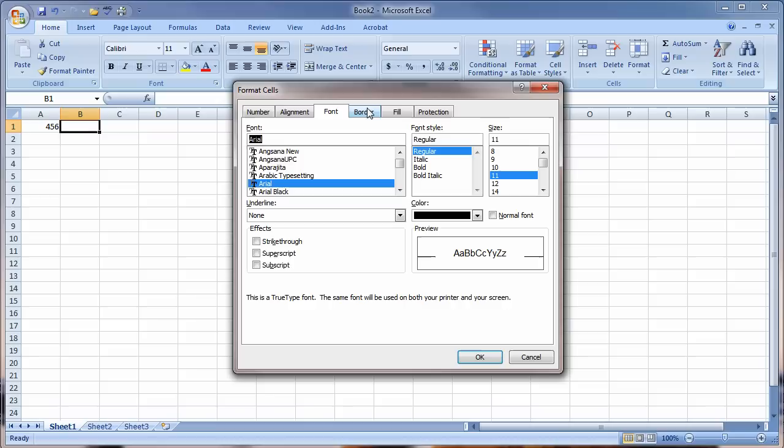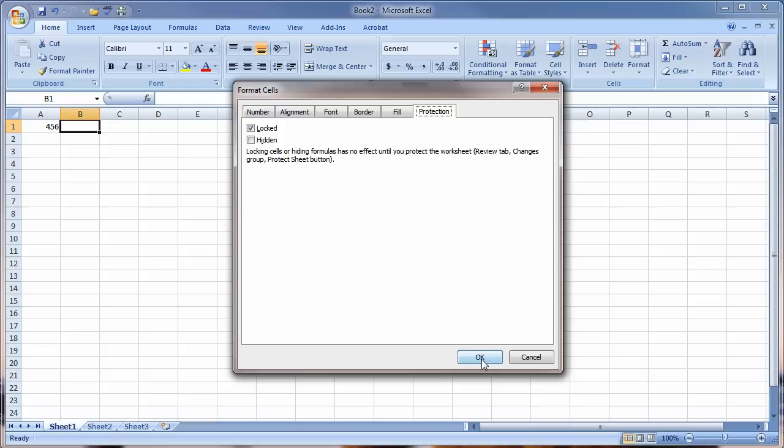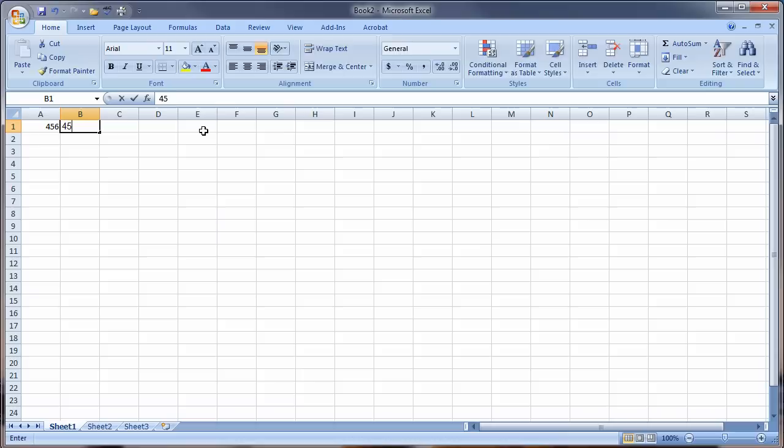We've got borders and fills, so we can color things, highlight things, make sure they stick out. We can lock to protect or hide things inside our spreadsheet. I'm going to say okay, and again type 456. As you can see, there's two different fonts here. Here's the Calibri. Here's the Arial, both in 11 point.